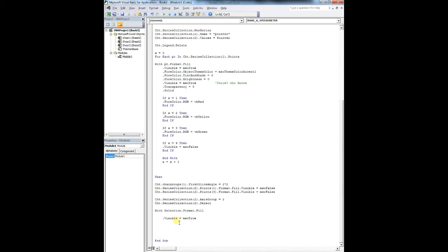So I'll just walk you through it. So we've created our chart type as an XL donut. So now we're going to do CHT. So that's going to be our object. So chart dot series collection equals new series. Chart dot series collection one. So this is going to be our first one. We're going to call it speed. And now we're going to set the values to that equals to our array speed.